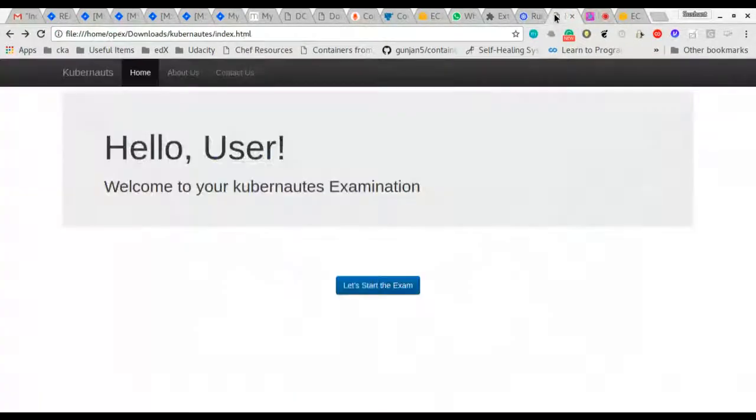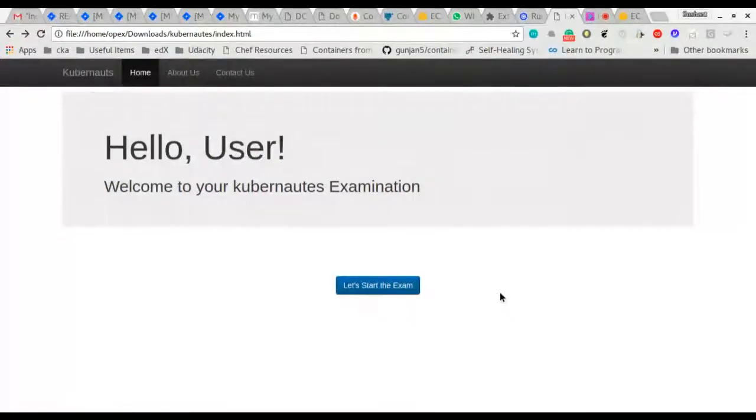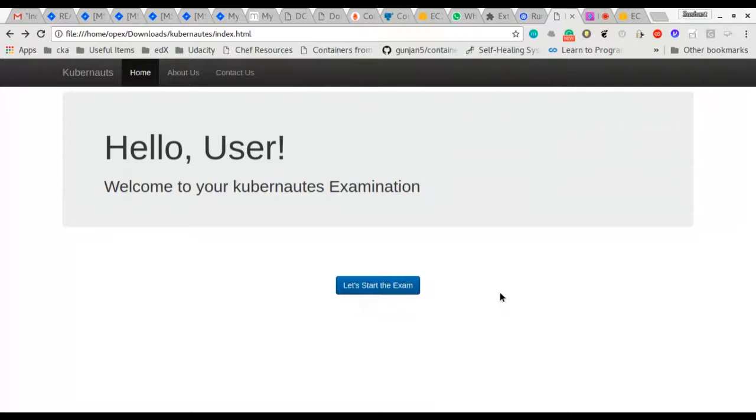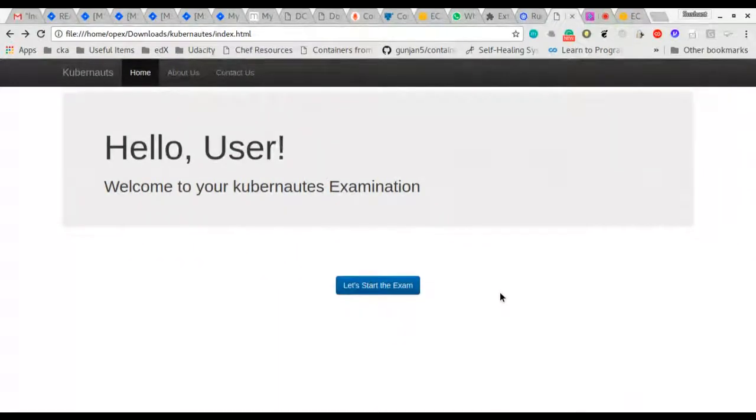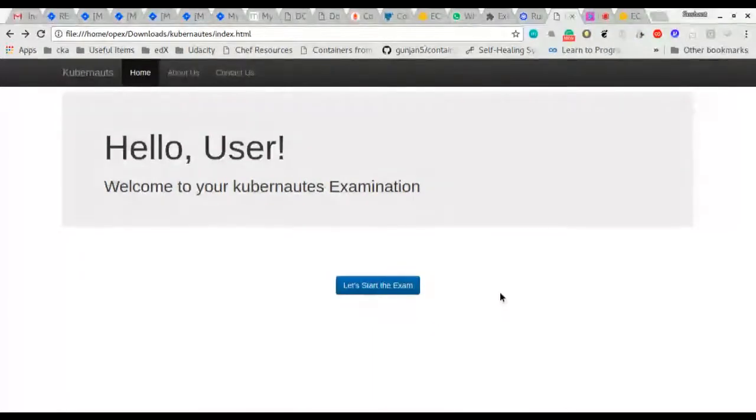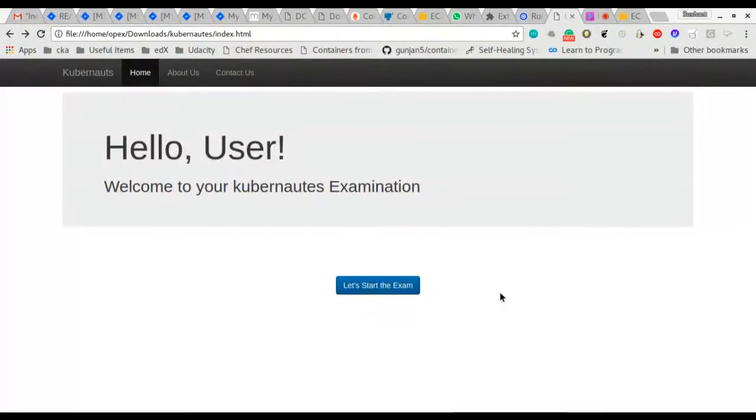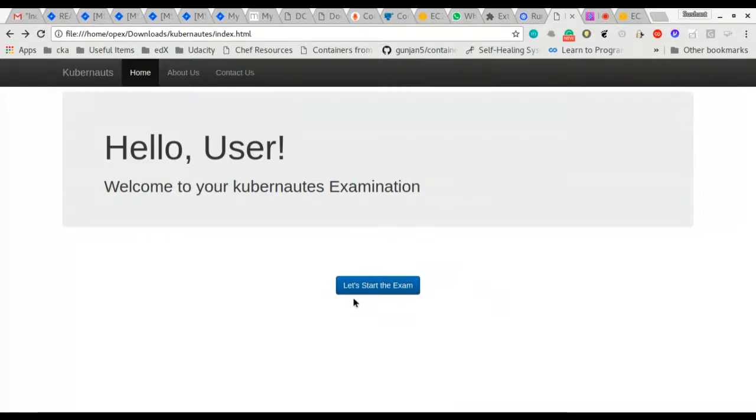So is my screen visible? Yeah, I see your screen. Okay, so this is the first look of the CKA exam test environment application that I have been working on. The idea is to replicate the CKA exam environment as much as possible. It's a simple HTML jQuery based web application with only three pages as of now.